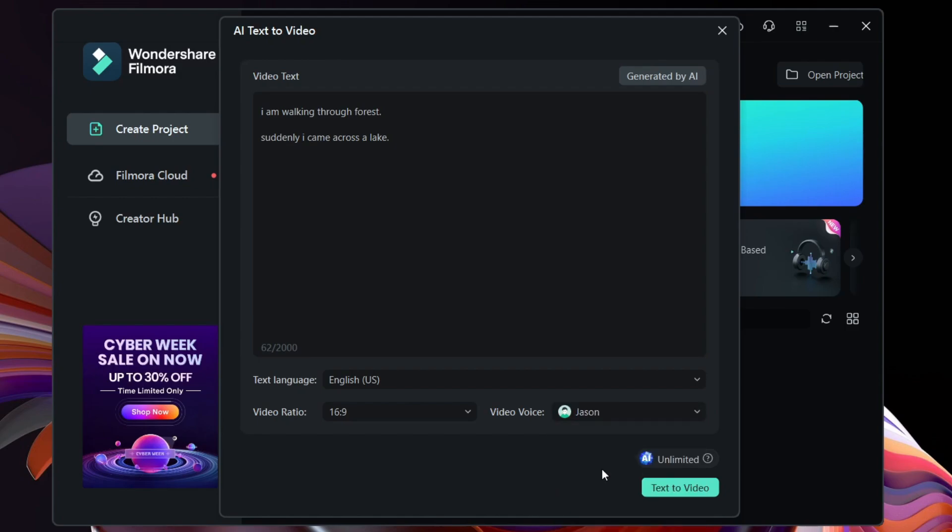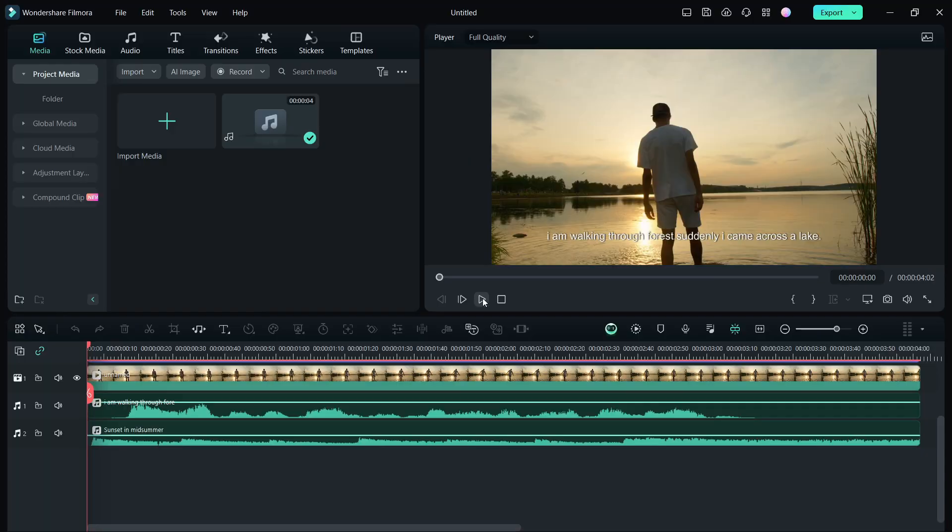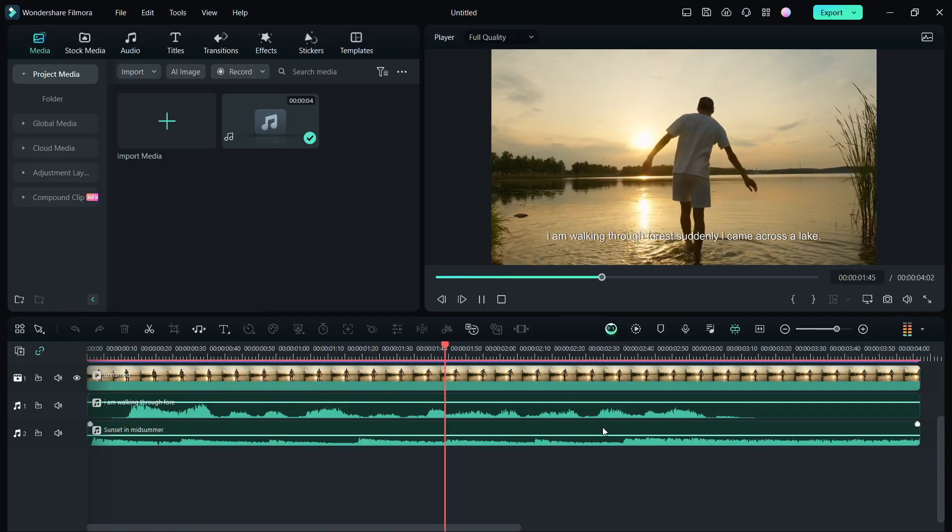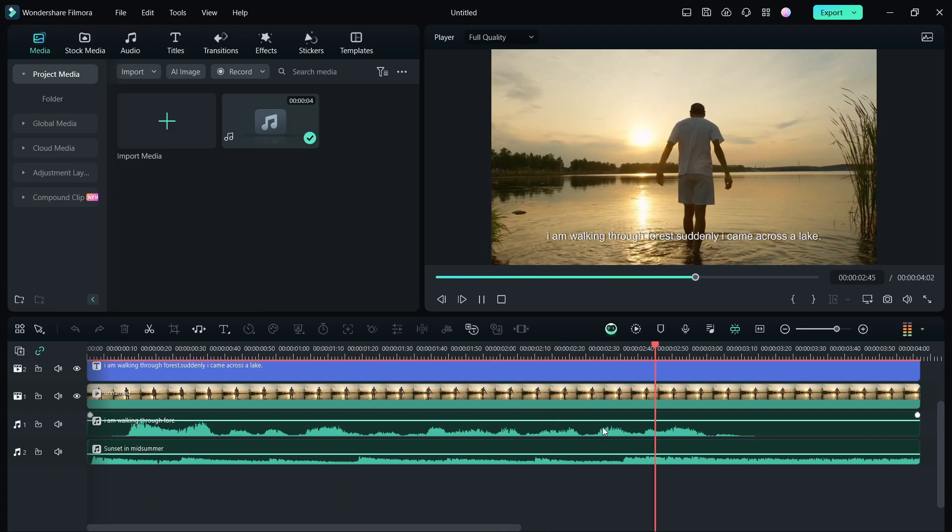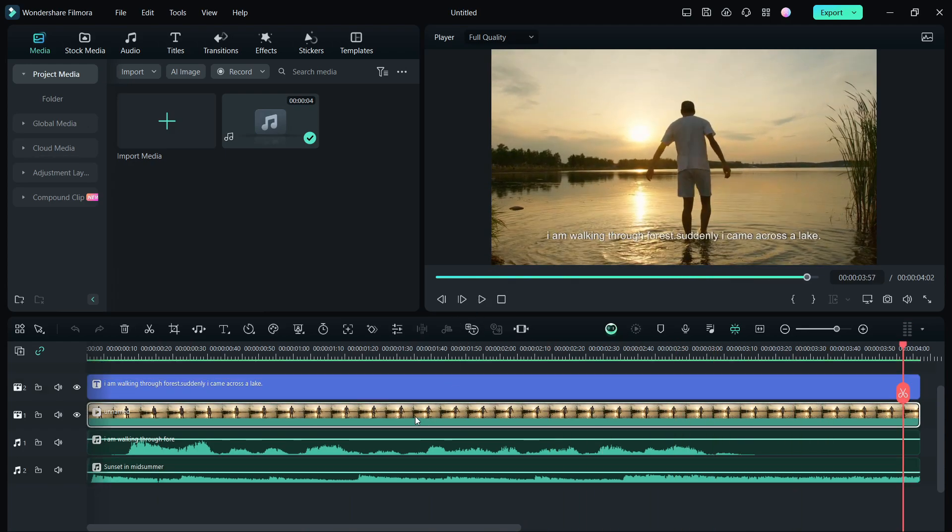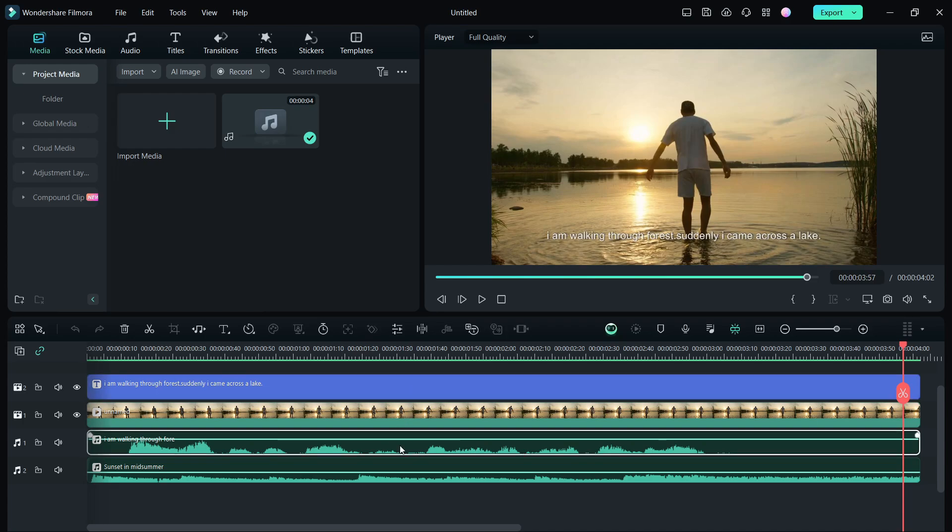Let's go for Jason and select Text to Video to generate the video. I am walking through forest, suddenly I came across a lake. As I promised, the video is ready with all the things you want, like the footage, the subtitles, background music, voiceover. So it's like magic.